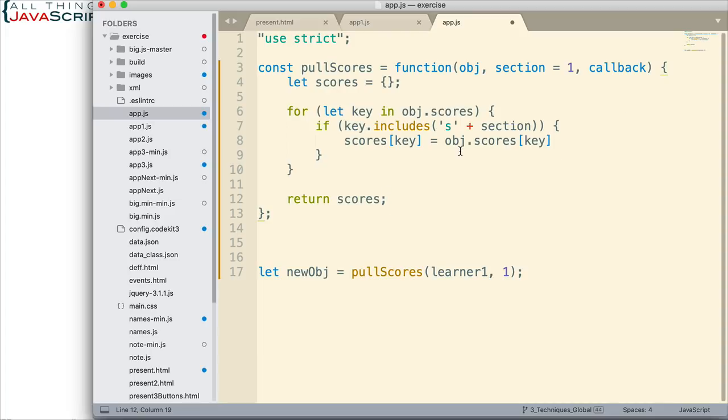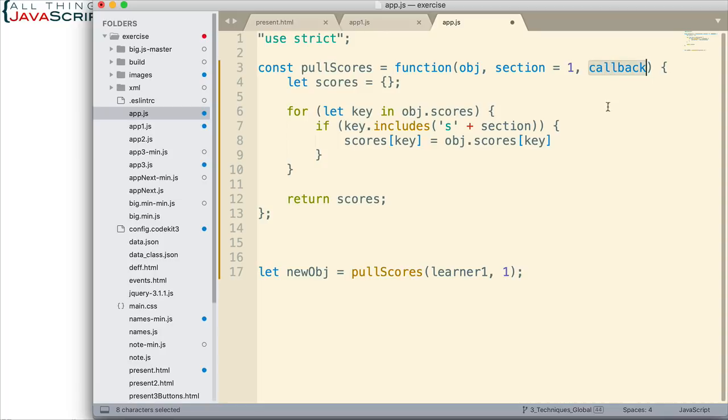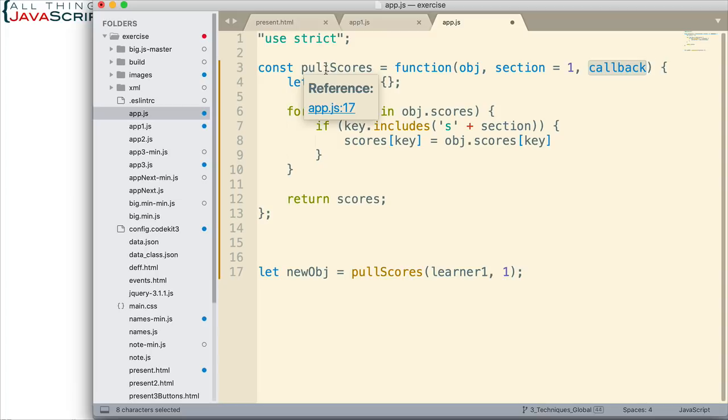Then we use that function to process some of the data. In this case, we would use it to process the value before we set it up into a new object, and I can choose how I process that by the function that I pass in. Therefore, it provides a lot of flexibility. Let's look at how we might take advantage of the callback pattern with this pullScores function to make it even more versatile.